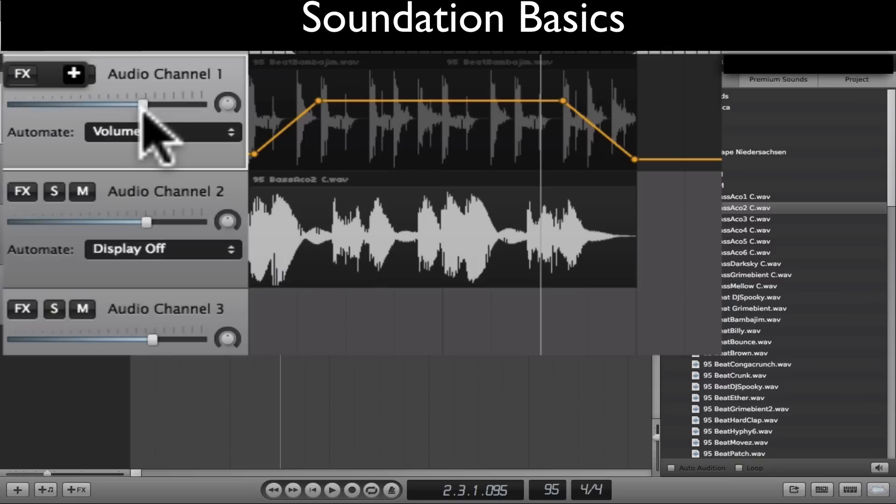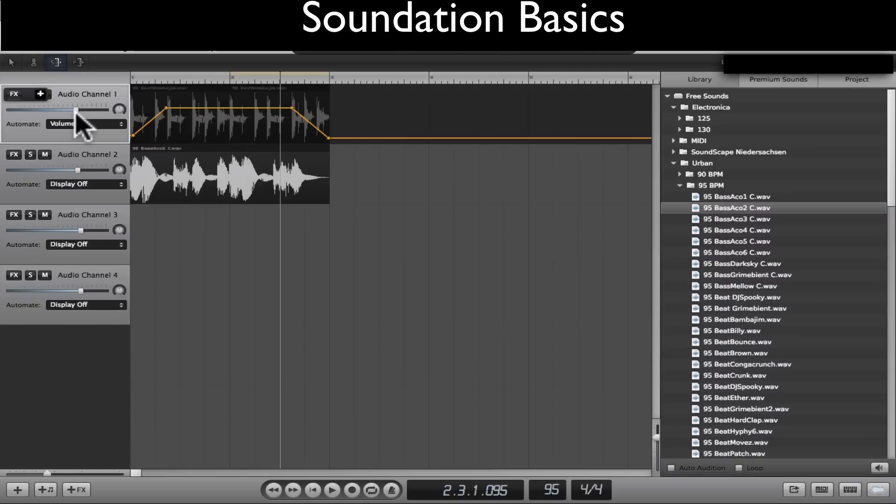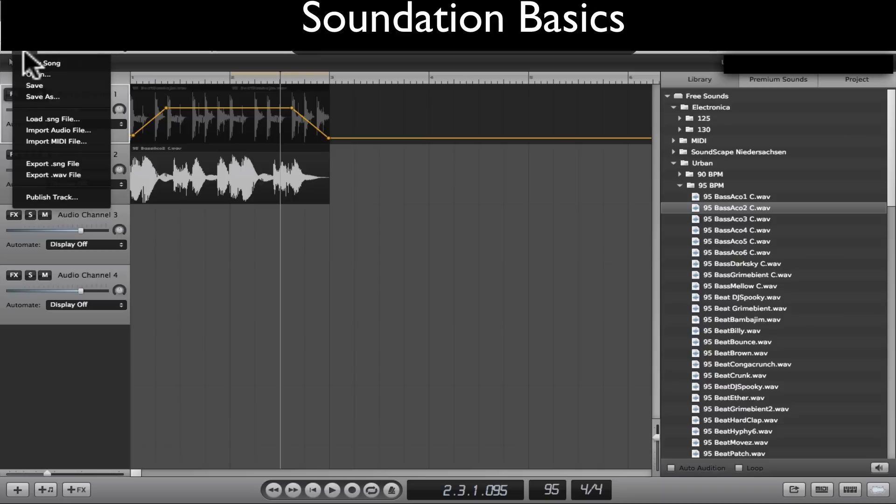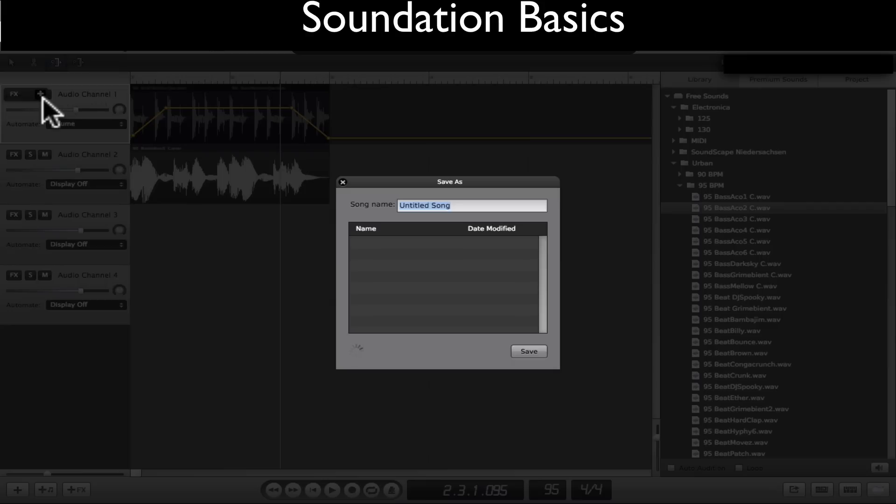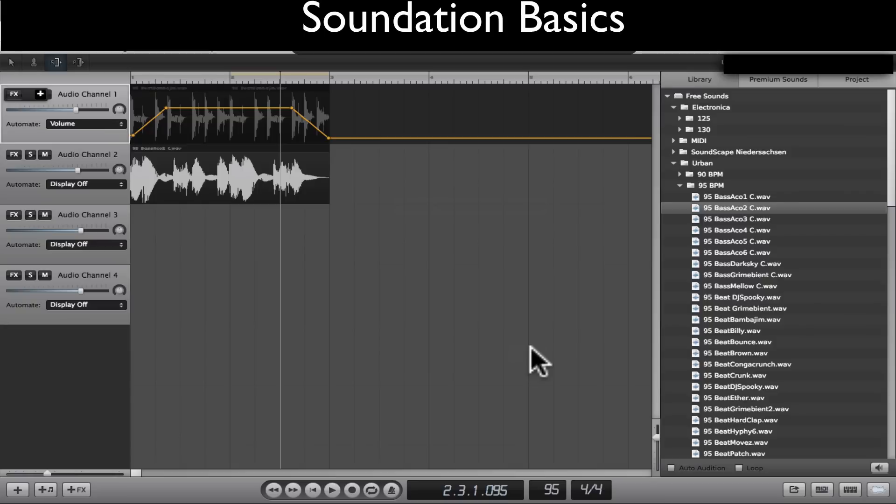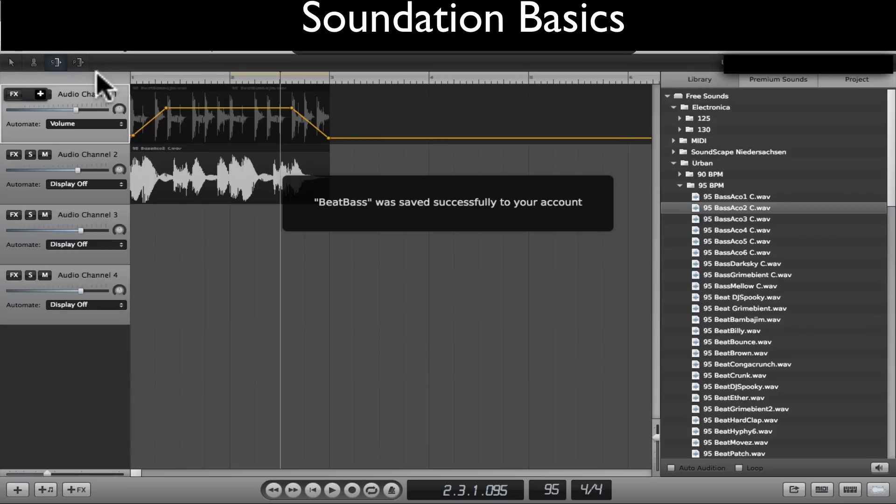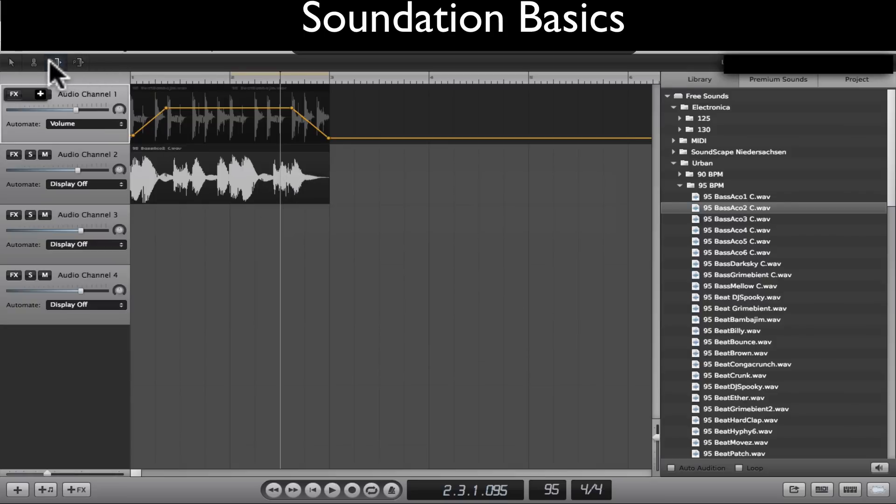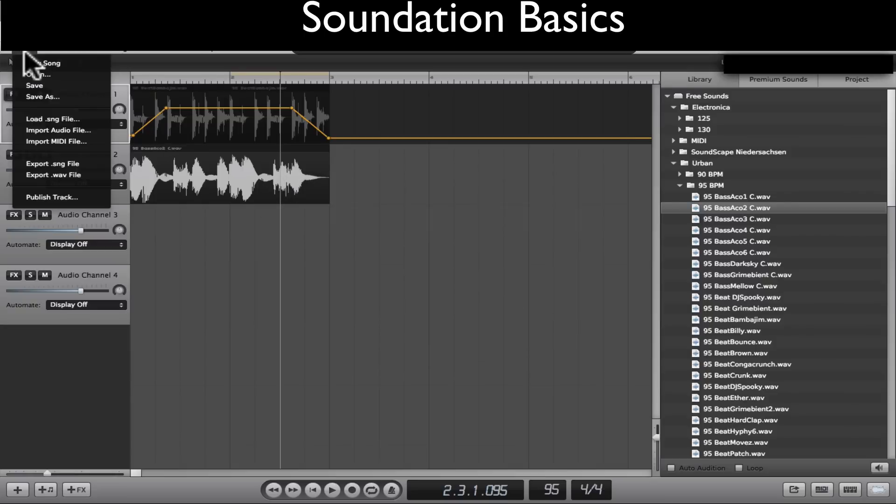And then lastly, now that you have everything else, you can just go ahead and save. So there's two ways you can save with Soundation. You can also export it as a WAV file, but you can go to save as and then just give it a name. This one I'm going to call BeatBass and save it. And then you can also publish it. And publish it means that it publishes it to Soundation's website so everybody can listen to it.